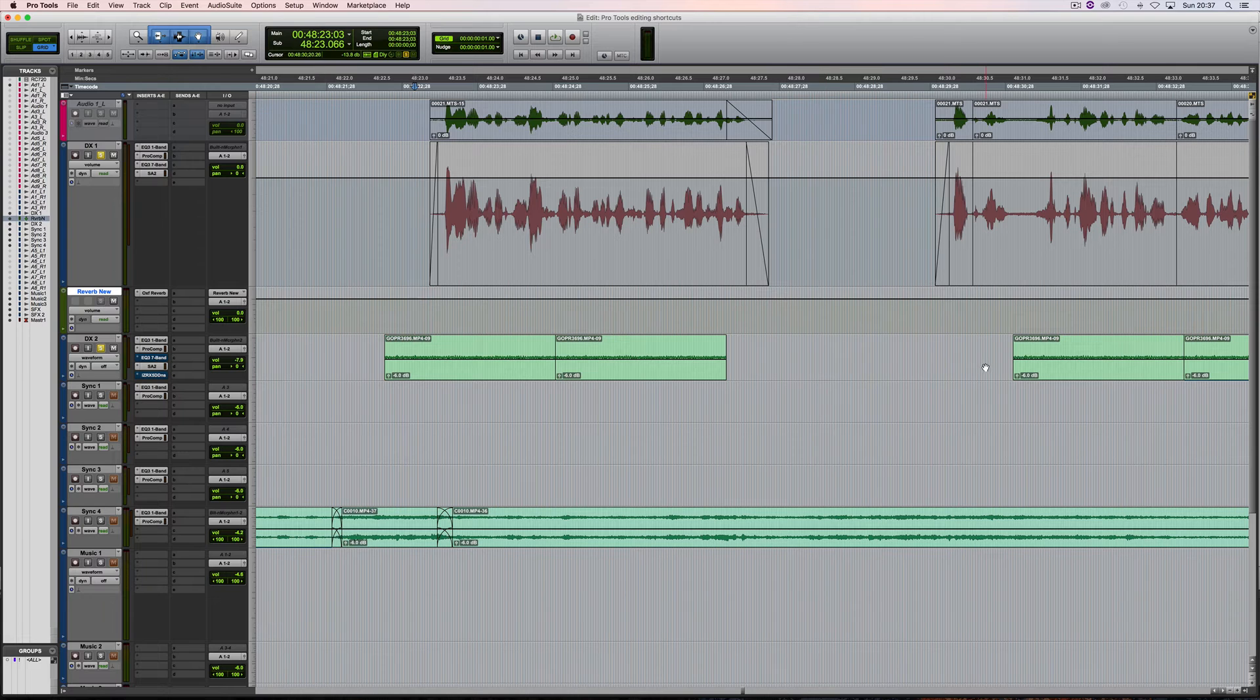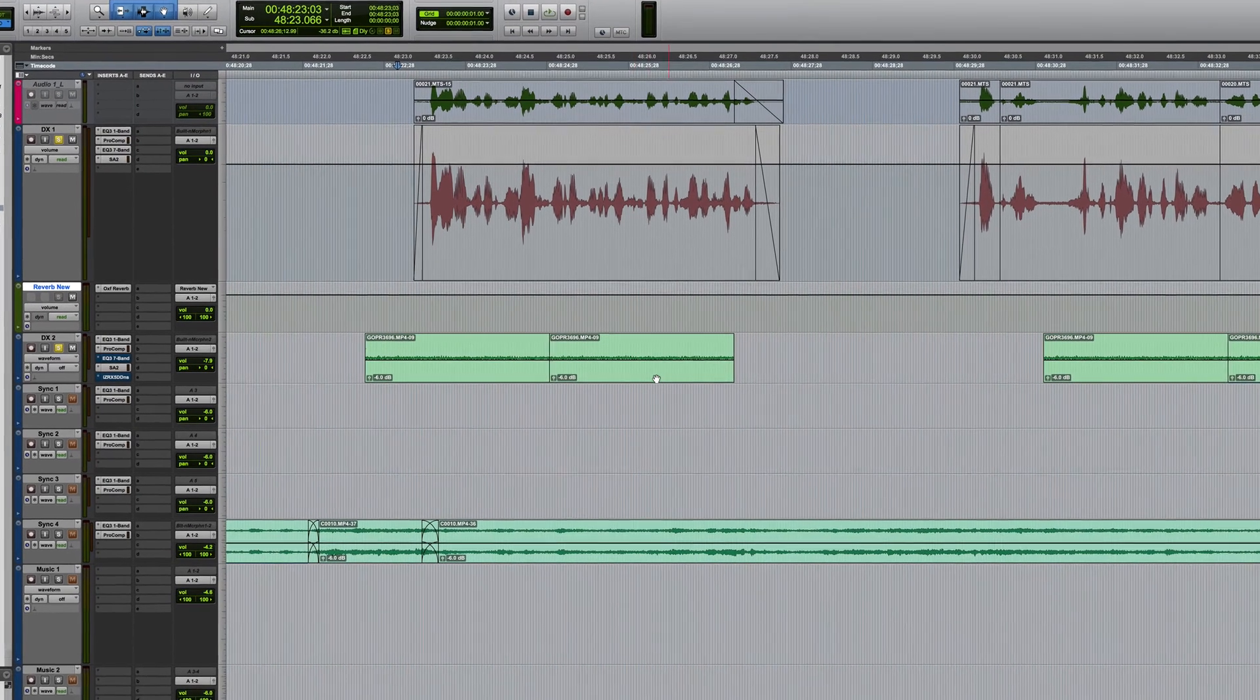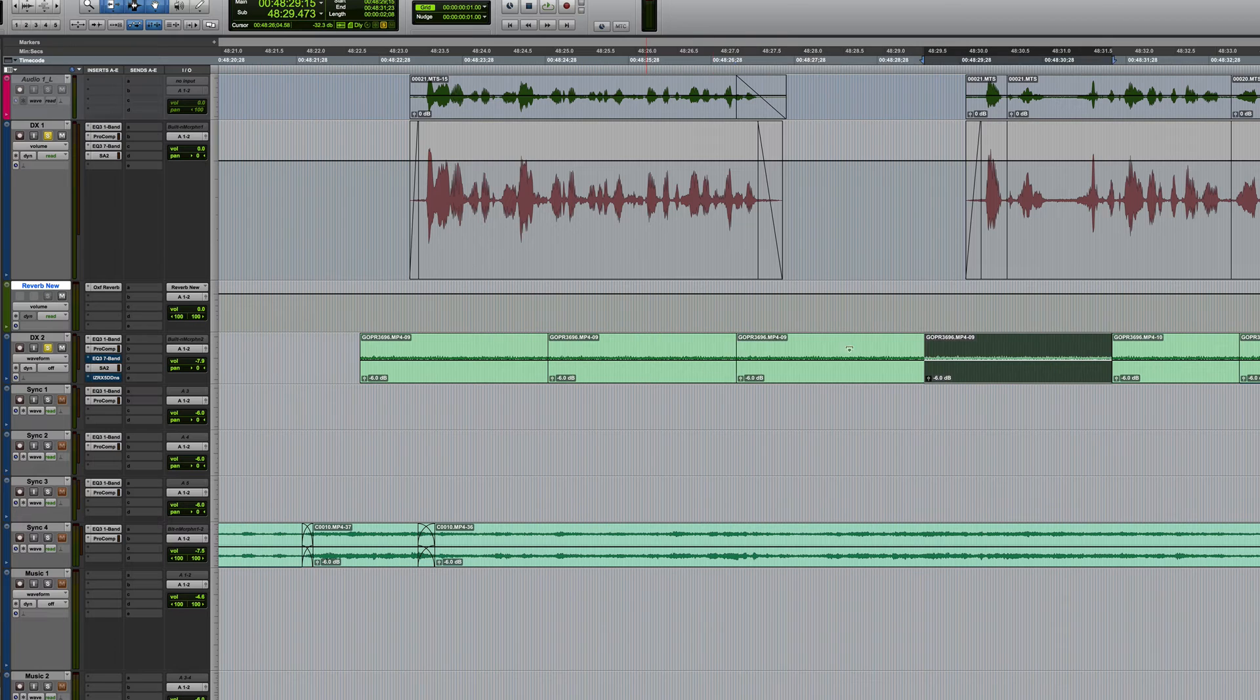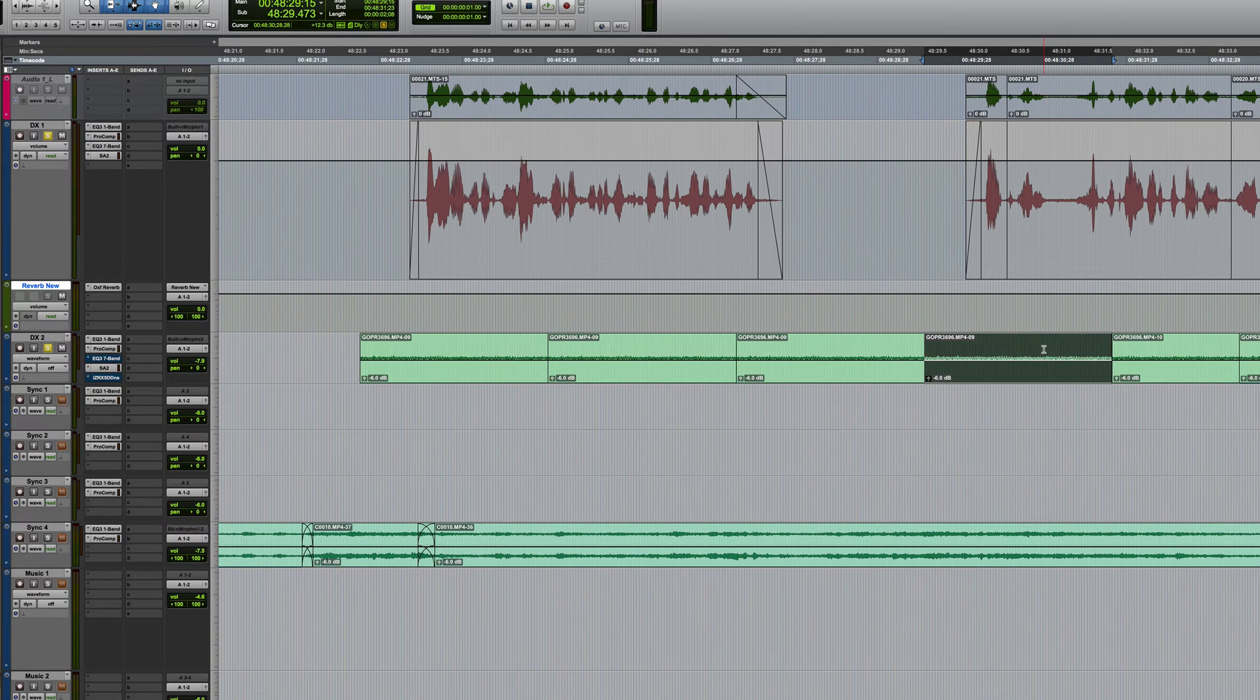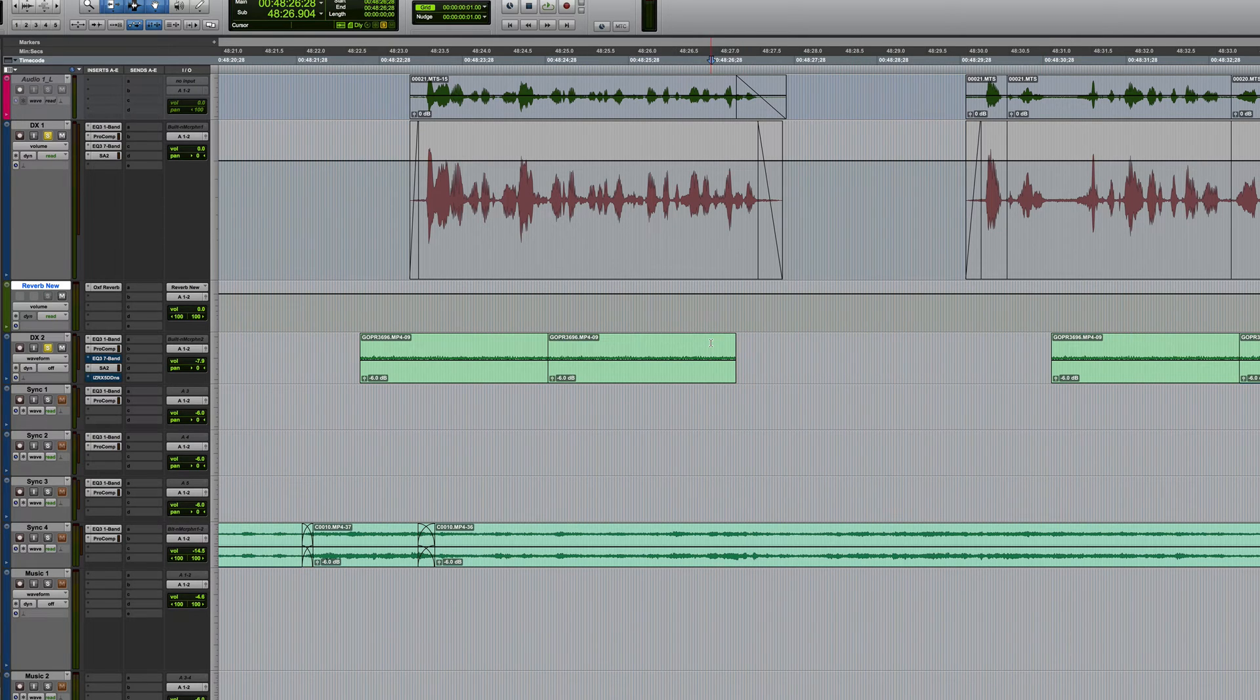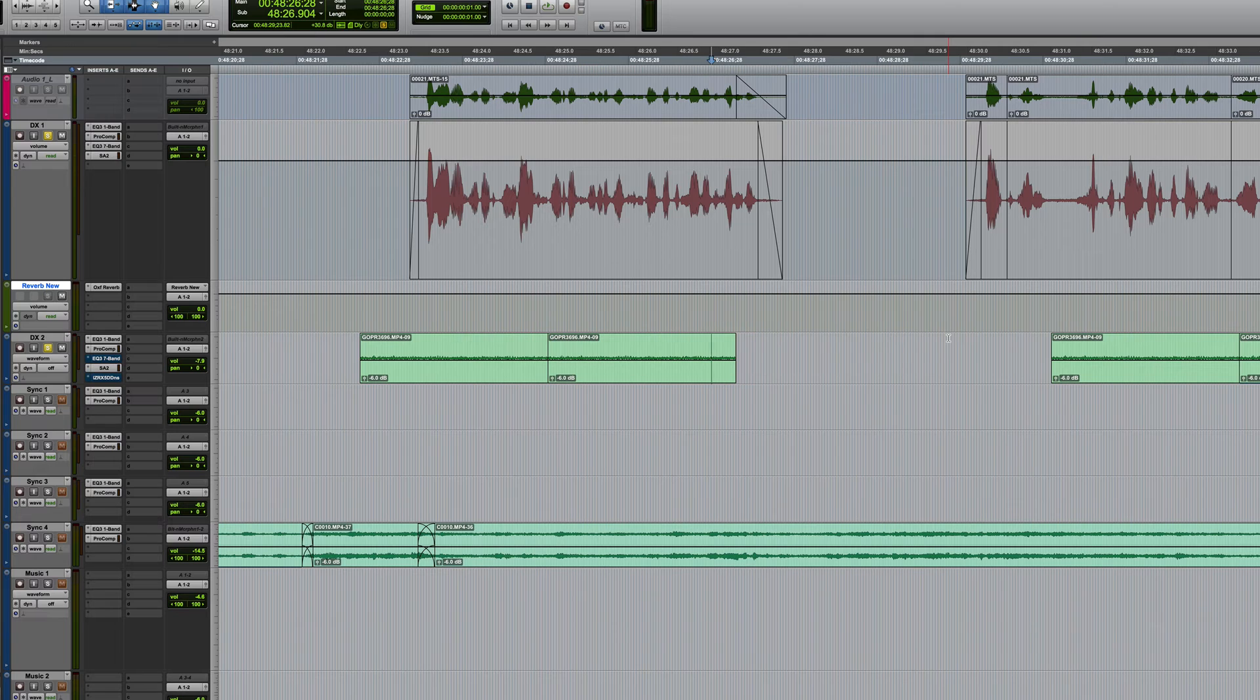It would be good if we could actually extend this to bridge the gap. One way of course would be to select it and duplicate it but you can see that that doesn't exactly match up to the next clip. So a better way in this case would be to copy it, make a selection that encompasses the entire gap.